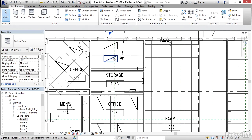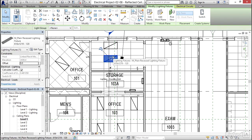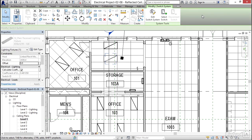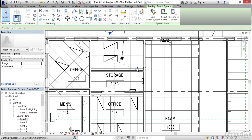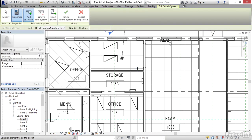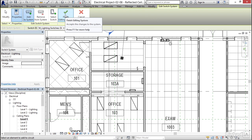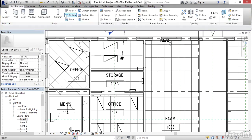I'm going to do the same over here. I'm going to select this light, click switch, select switch, grab this switch here, edit the switch system, click add the system, grab that light there, and click finish editing system. Not too difficult.